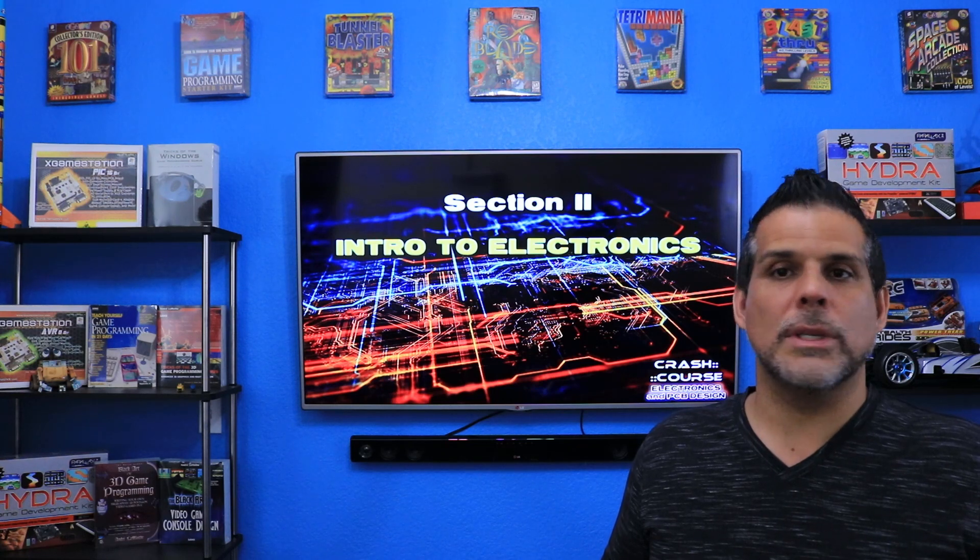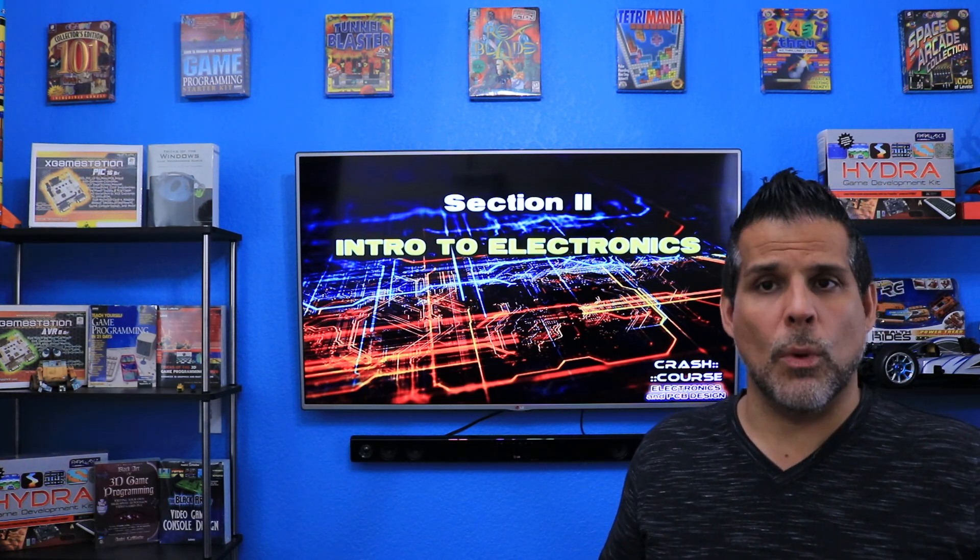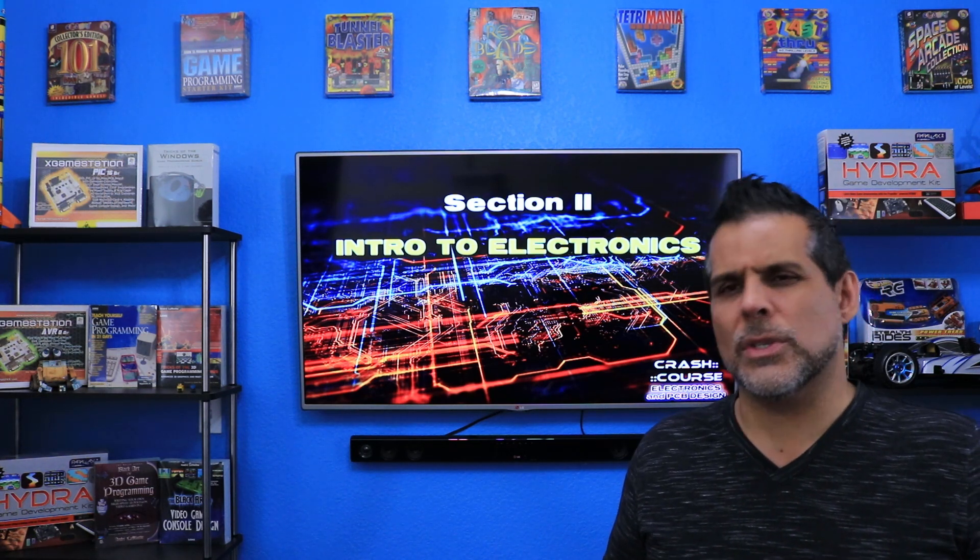Concepts like current, voltage, power, resistance, capacitance, inductance, impedance, and more will be covered, as well as an introduction to the most common components used in electrical design, such as resistors, capacitors, inductors, diodes, transistors, LEDs, and so forth. Section three is a deep dive into more advanced circuit analysis. You'll learn about how to use mathematics and various techniques such as Kirchhoff's laws and Ohm's laws to analyze circuits and compute what's going on.